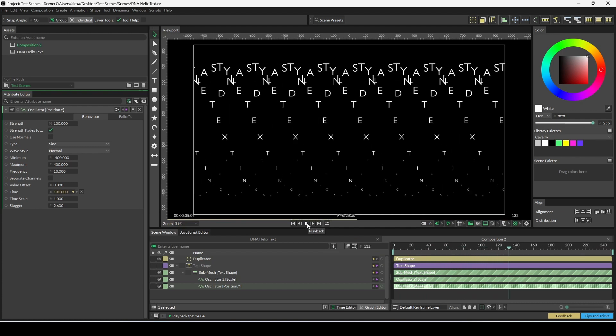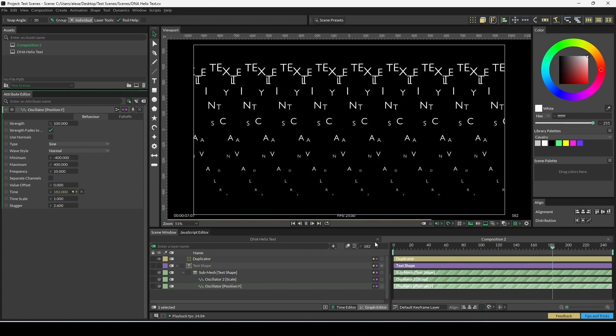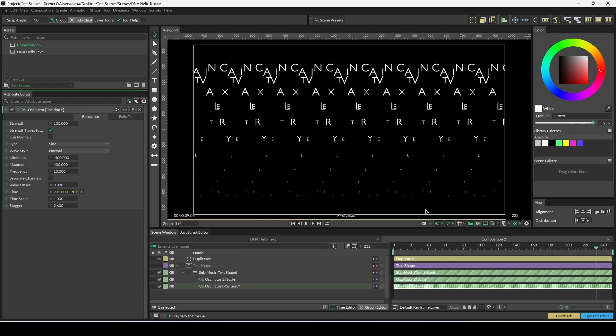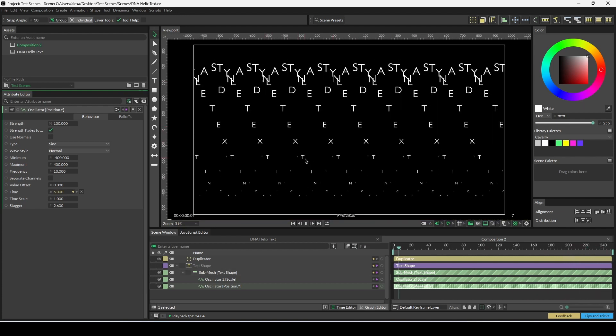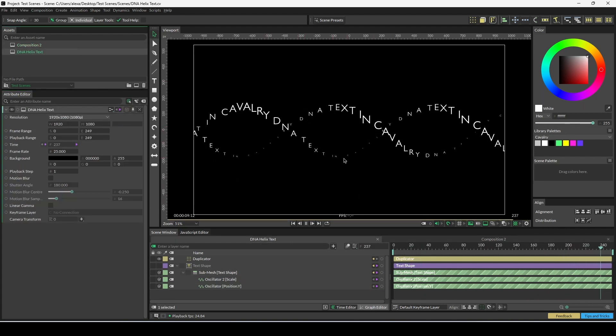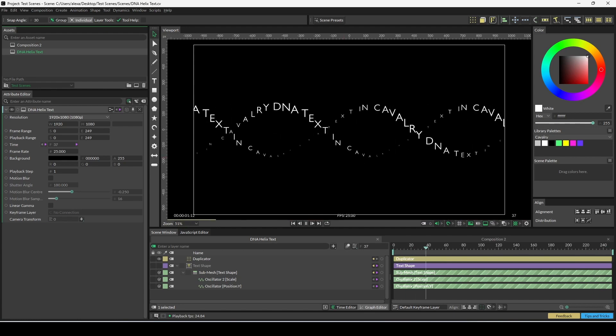Hopefully this gets you started animating text in Cavalry. Feel free to request any tutorials in the comments section—we would be happy to help. Thanks everyone, goodbye!